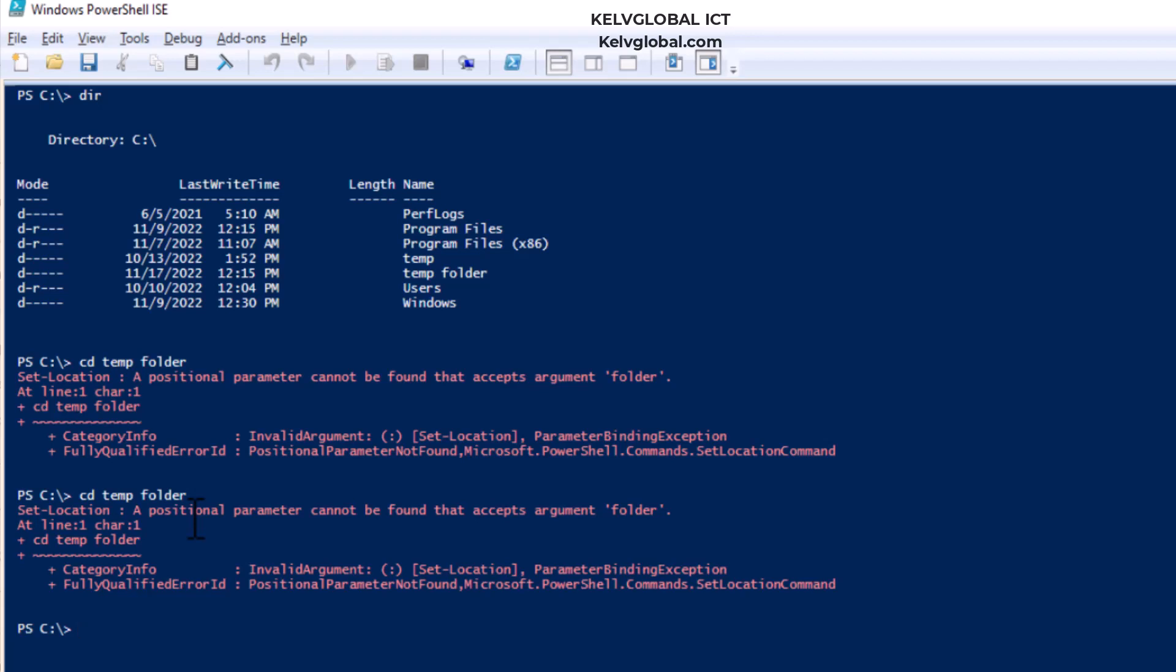So I need to enter the following: cd, the quotation, temp folder, and then you actually close it and hit Enter. And right now you can see I can actually move now to that folder.